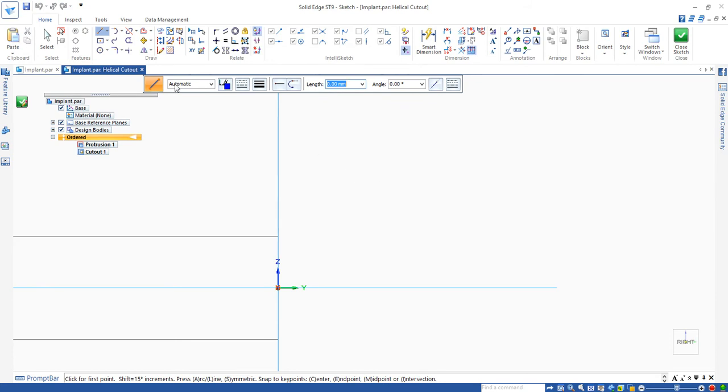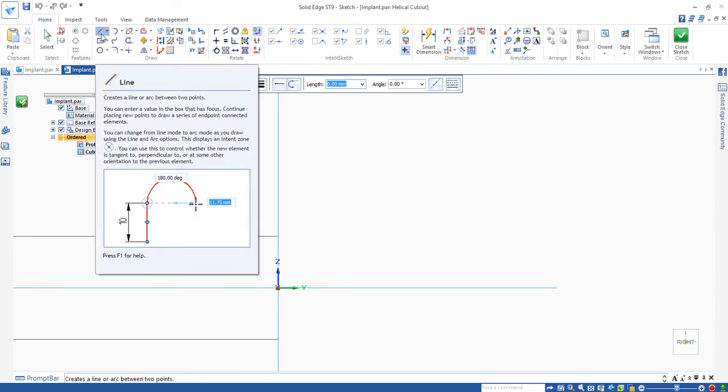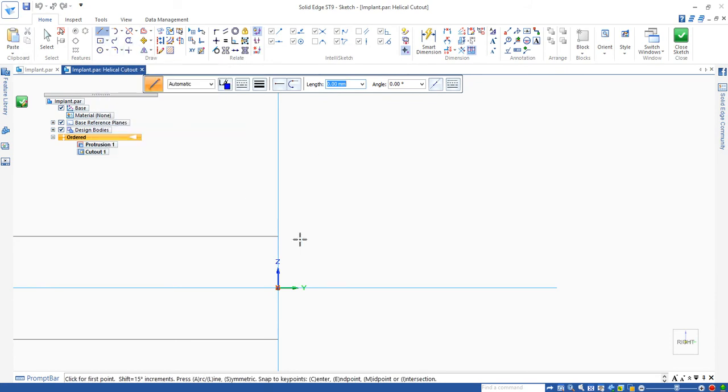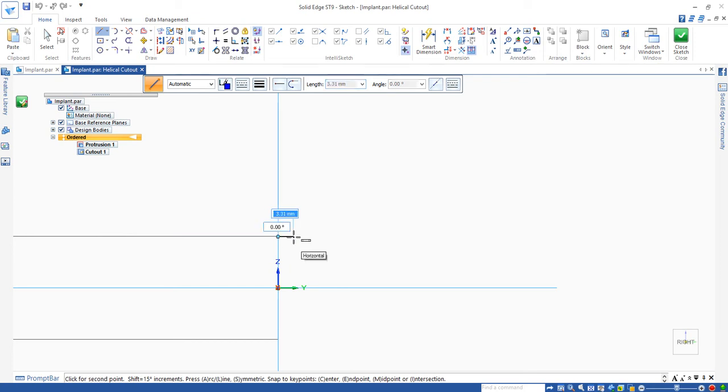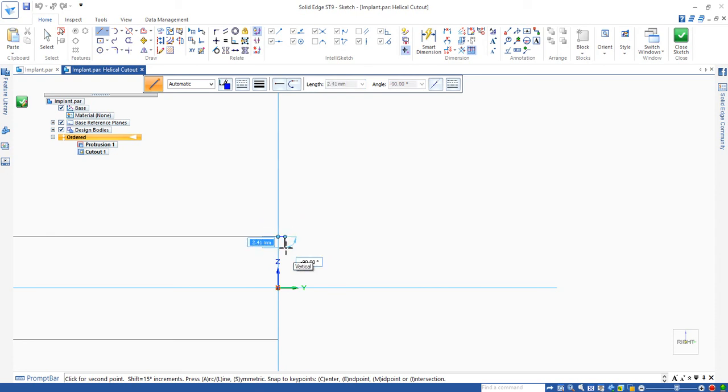Here, we use the line command to draw lines. Start from the corner, horizontal, enter 1.5mm, press return key and click.